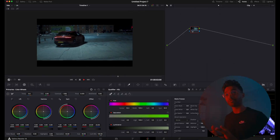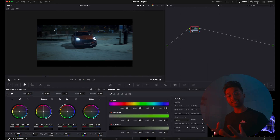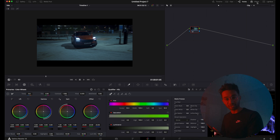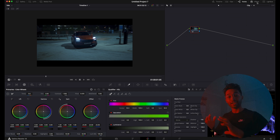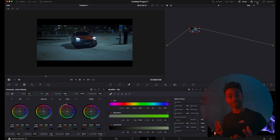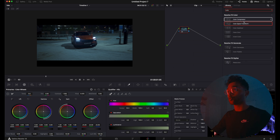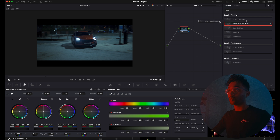We shot this on the Sony a7 III on HLG3. CST is great for transforming colors from one color space to another. You can transform your log profile to REC709 so you have a nice, normal-looking image. We're going to transform HLG3 into REC709, then color grade this clip using something called Digifilm to show you what you can do with hybrid log gamma. Go into Effects, then Library, type in 'color space transform,' and drag it onto your node.